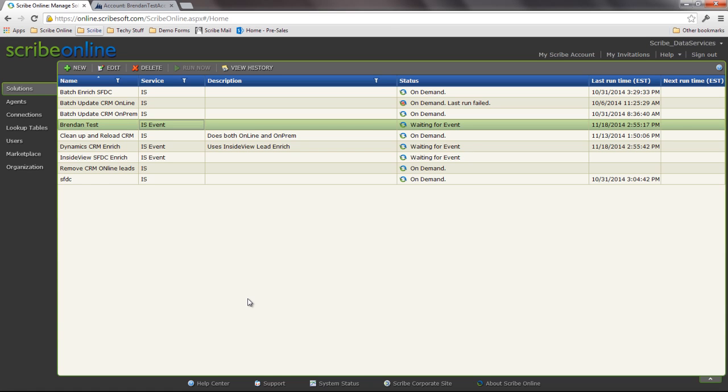And Scribe is going to manage all that downstream processing about where the data is going. Is it HubSpot, Marketo, CRM, Salesforce? You're not learning all those different web services to hit. You're letting it be unified by Scribe, and you're hitting the abstracted endpoint that we stand up. So it makes it a little bit easier to push these integrations out to multiple vendors.